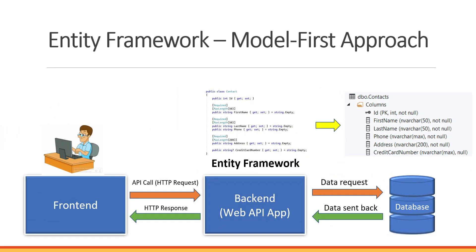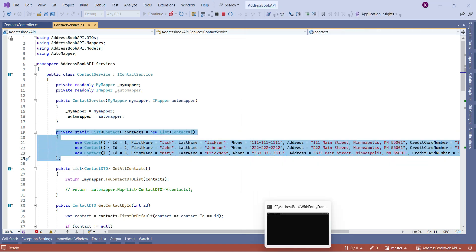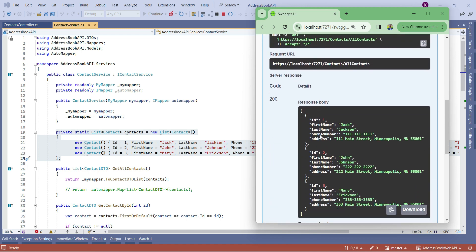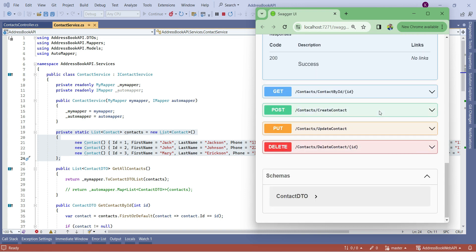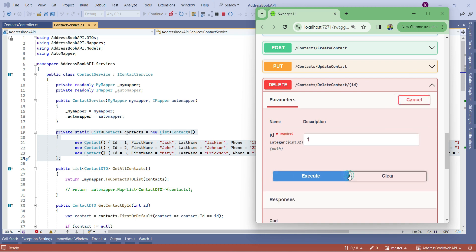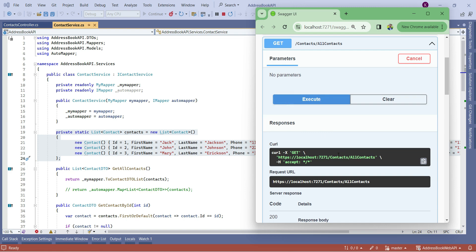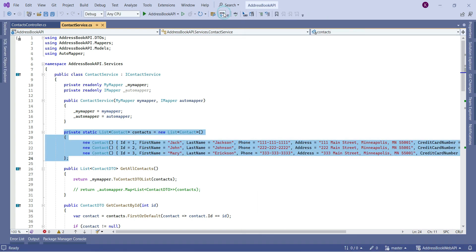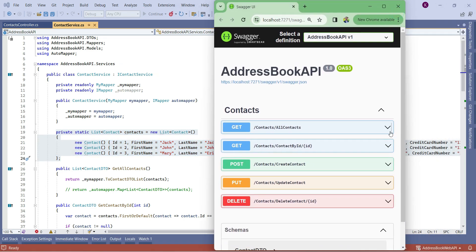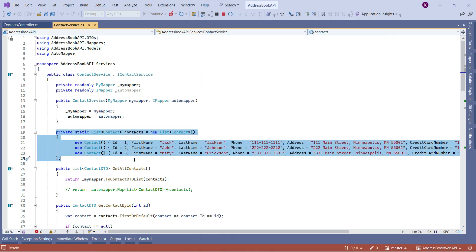Before we go further, let's look at our application. It's running with Swagger UI — we have five endpoints and all data is currently coming from a private static list. For example, if I get data we have three objects and I can delete one. After deleting the one with ID 1, if I stop and restart the application the data resets to three objects, because it's hardcoded in the list.